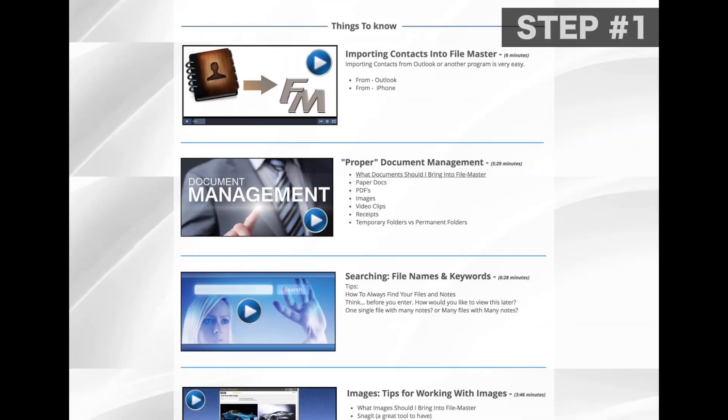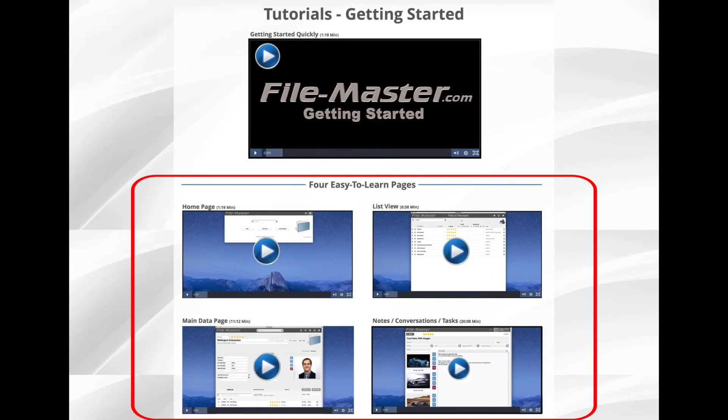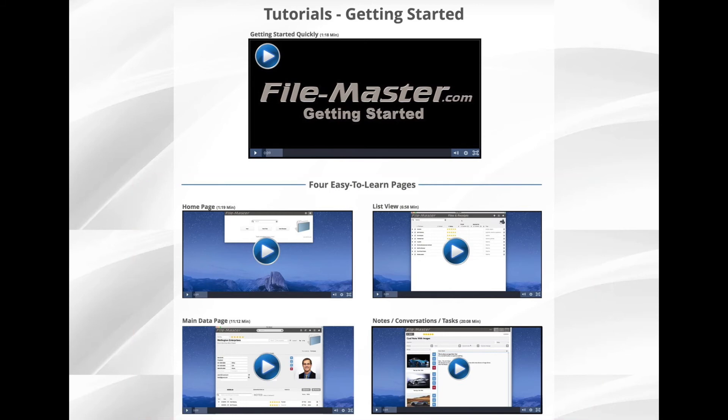So step number one, let's get your contacts into FileMaster. Once your contacts are in, come on back and check out the four main pages videos, and at that point you'll be able to do just about anything in FileMaster. With the rest of the videos, you're going to find that FileMaster will immediately be at the center of everything you do on your computer. So once your contacts are in, sit back and relax and let us help you to become a FileMaster.